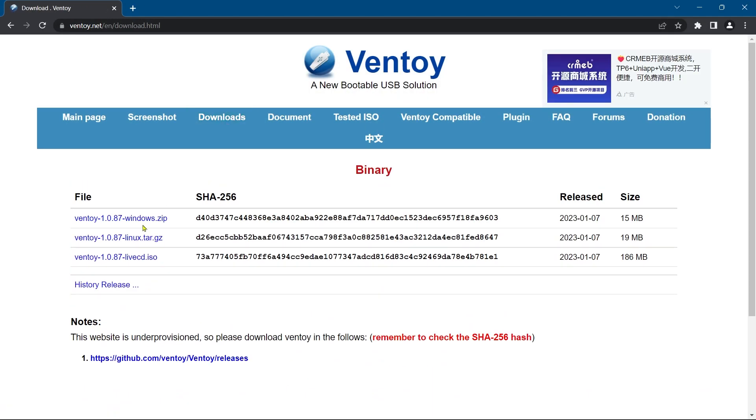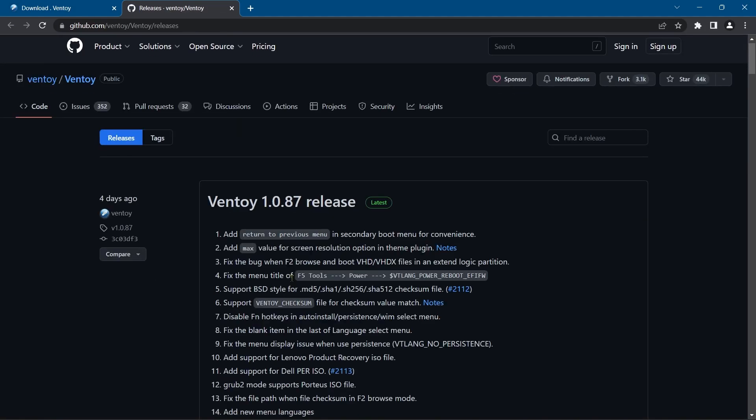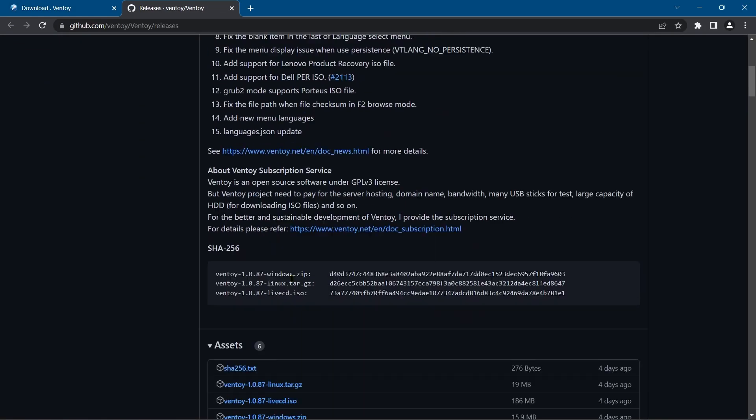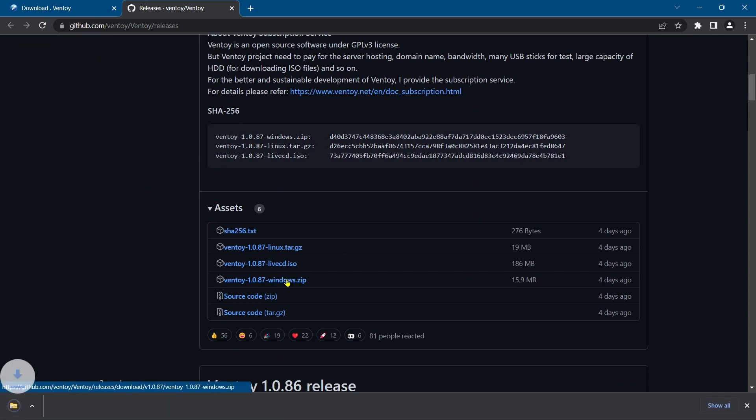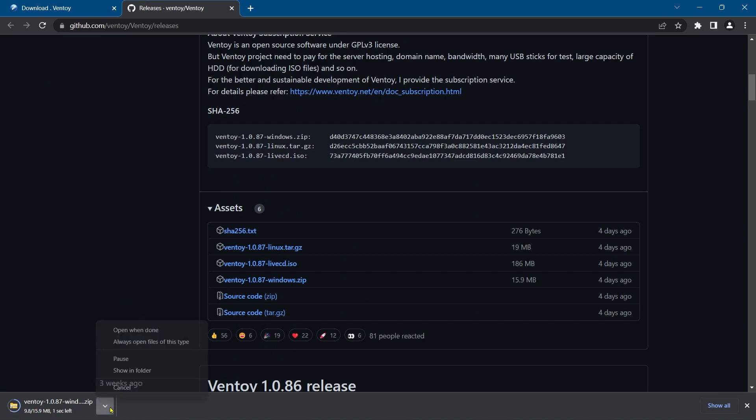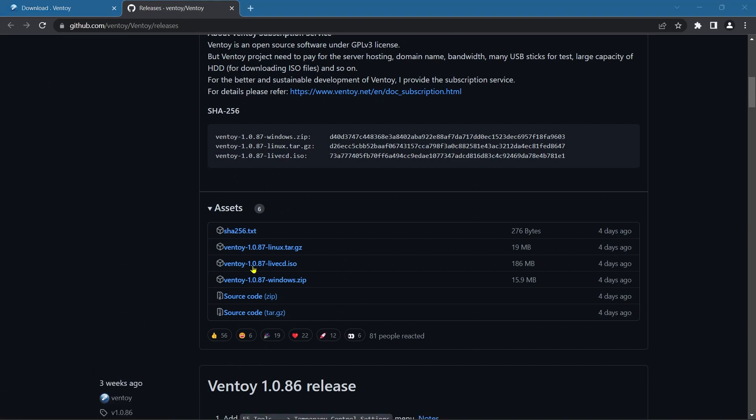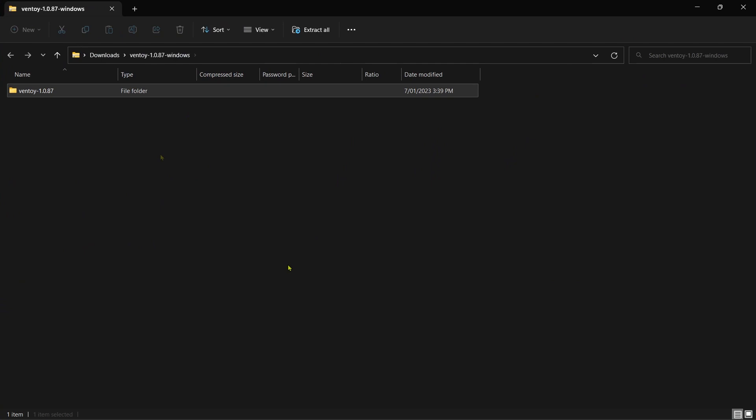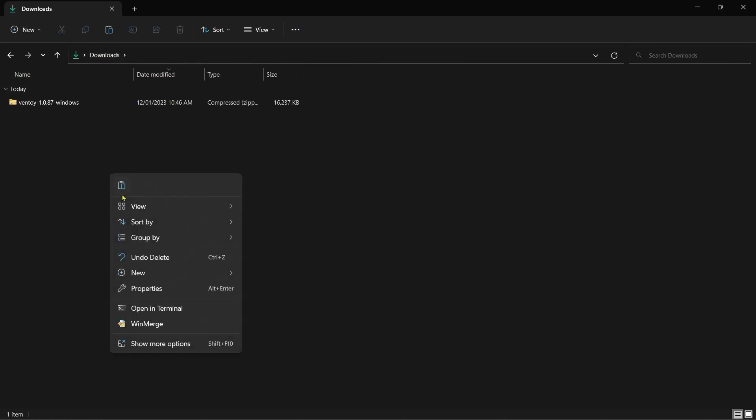Downloads, Windows. This takes me to GitHub. Scroll down. Windows zip. Open when done. So we're in the zip folder, so we need to copy this and just paste it in so it's no longer compressed.